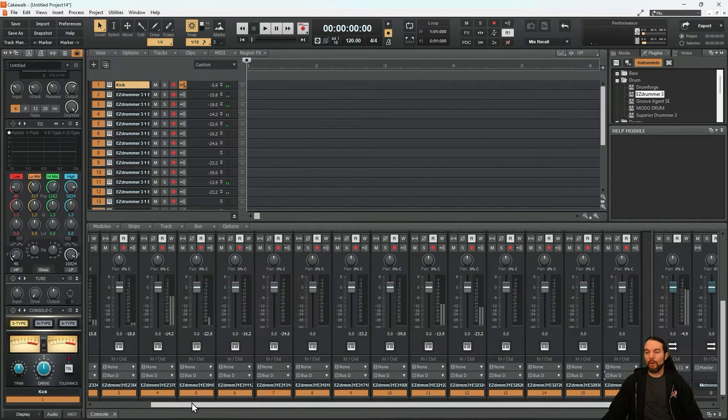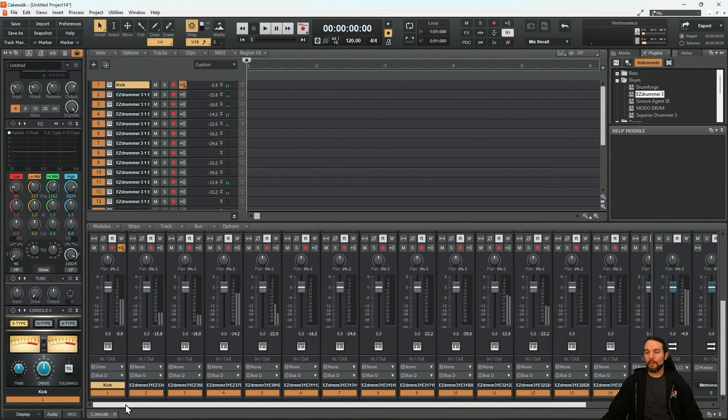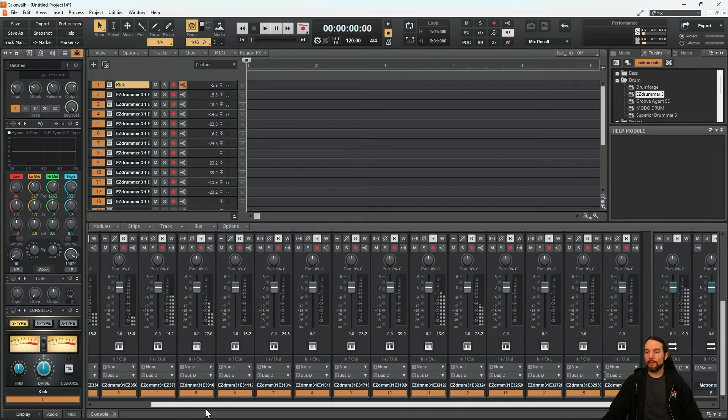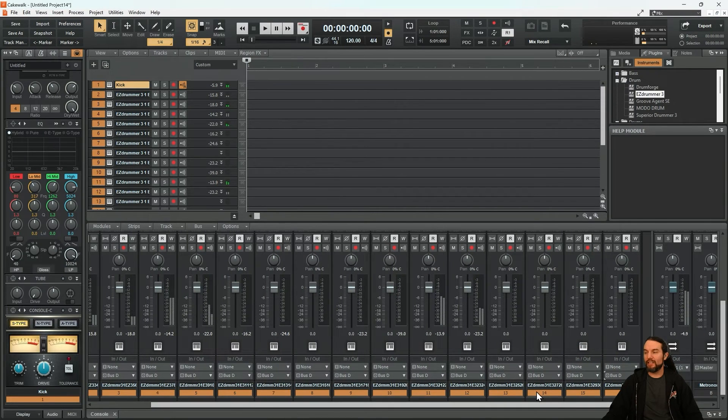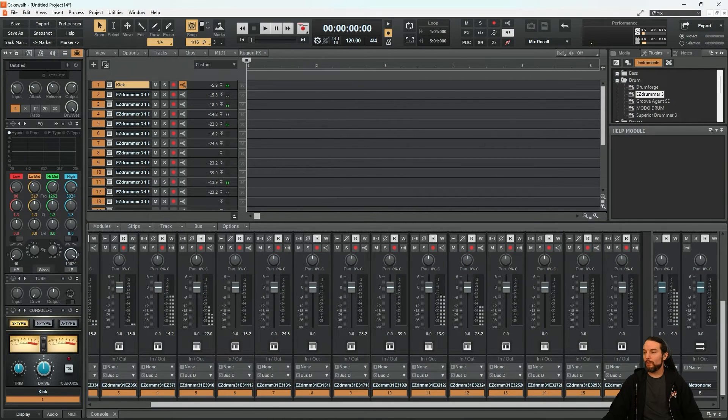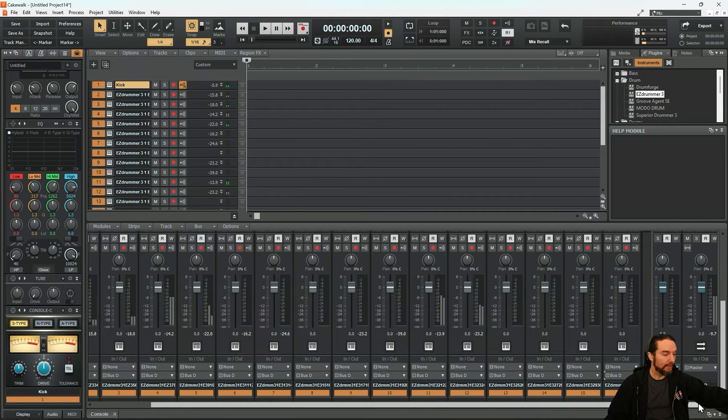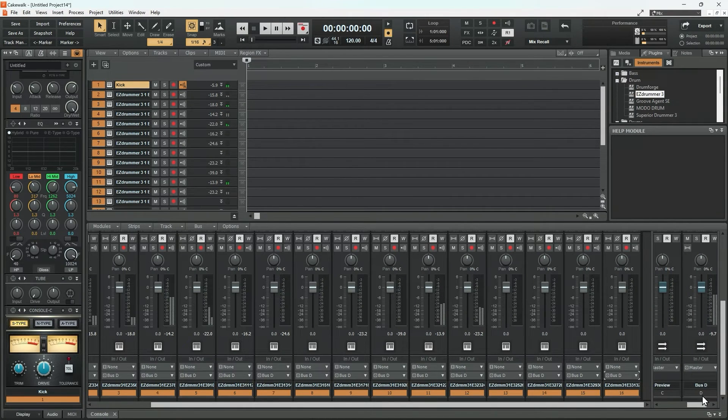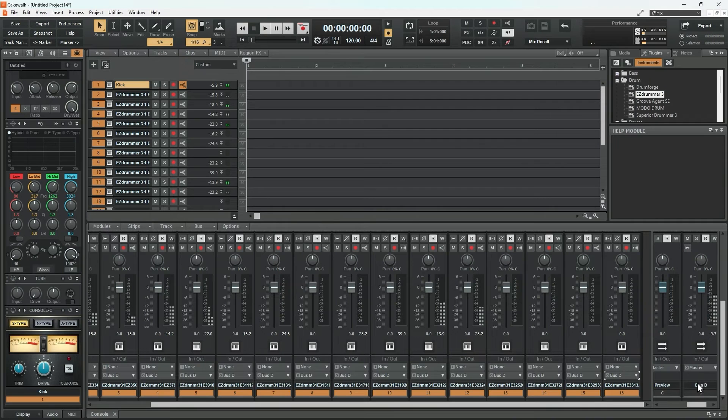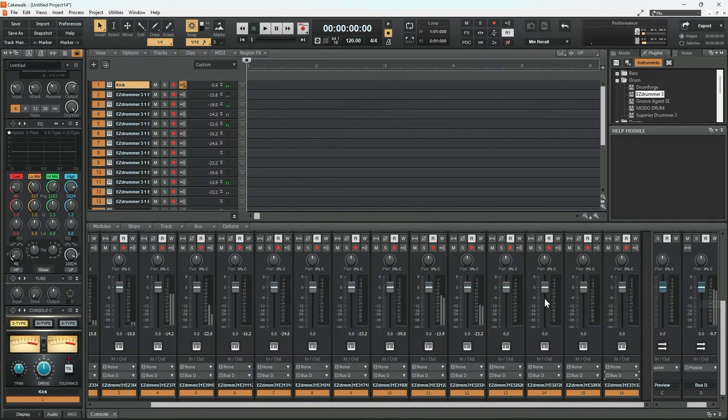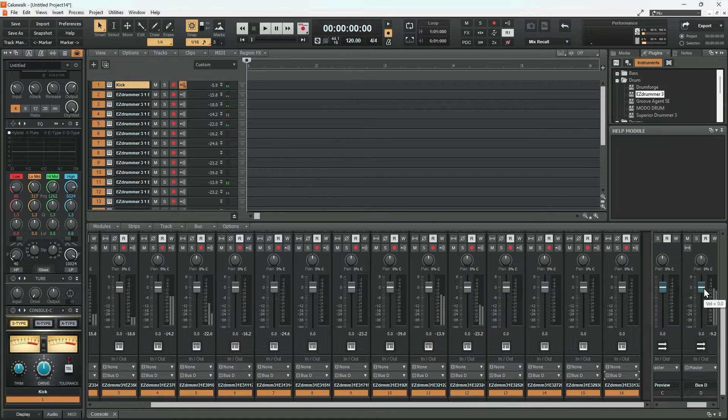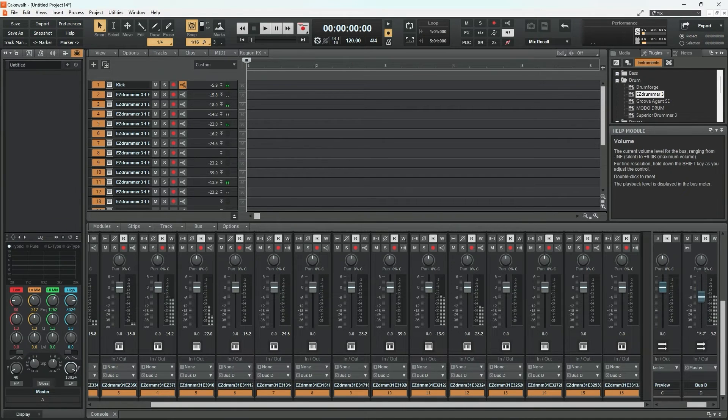And if you watch these fields where it says they're going to the master fader, it will change to a new stereo bus. Here we go. Click. Now, all of my drum tracks that are coming from Easy Drummer 3 are now going to bus D. So if we look over here, Bus D right here. All the drums are coming through it. Now, even though I have 16 stereo tracks, if I want to adjust the entire volume of the kit, I can do it here.